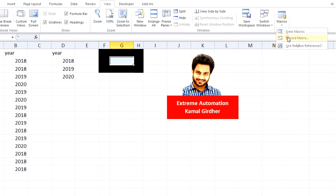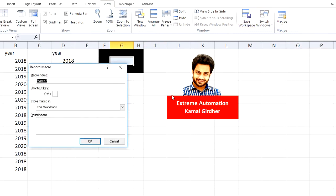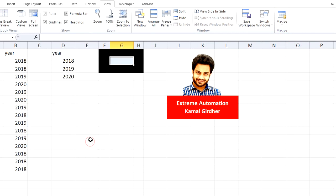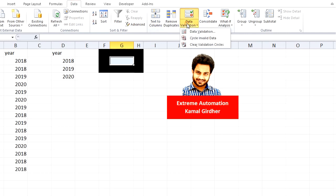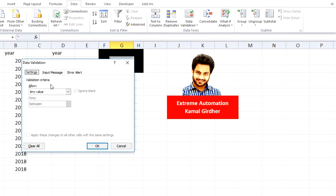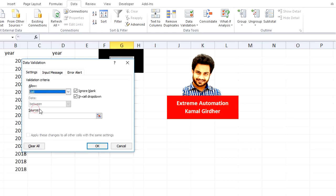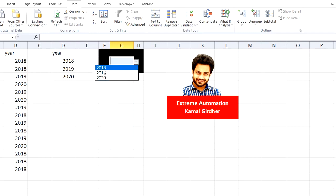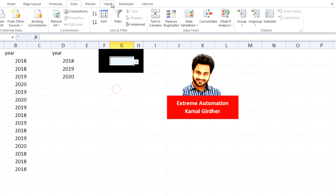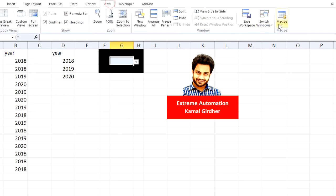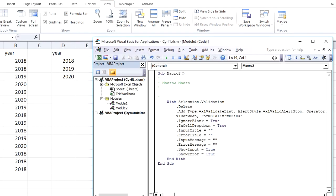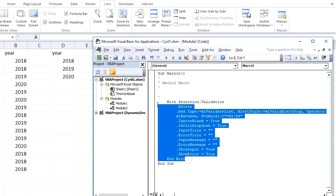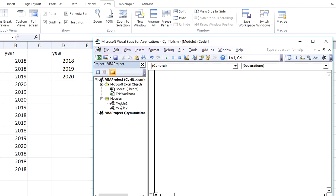Go to Data, Data Validation again. Select List from here, and then in Source you say equals D2 till D4. We'll make this dynamic. So you have a dropdown ready with these values. Now go to View again, Macros, and stop recording. Now go to your VB editor and copy this function and remove everything else.